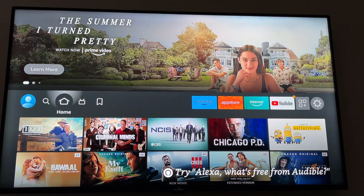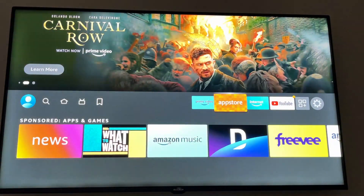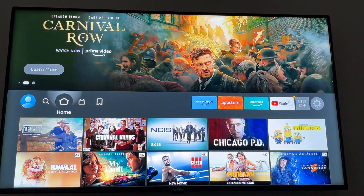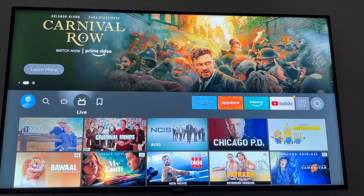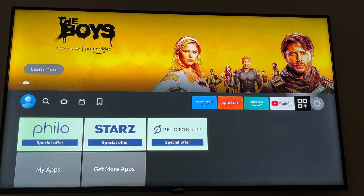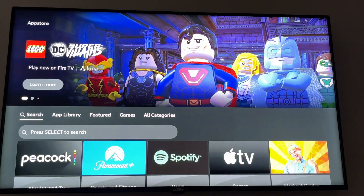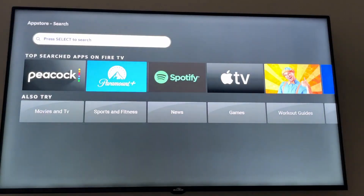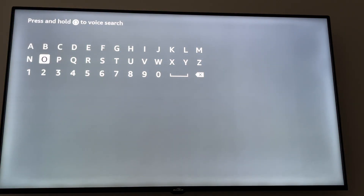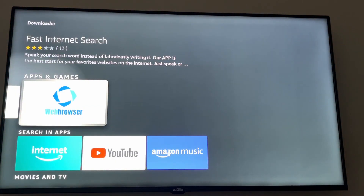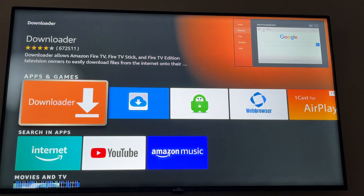Right now I'm going to show everyone how to install Downloader on your Fire Stick. First, go to your home screen and go to Apps, then click on App Library. Click Search and search for Downloader — click D and as you can see it will give it to you right here. Click on it — here it is, Downloader.